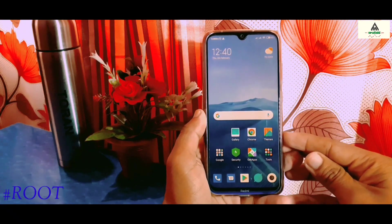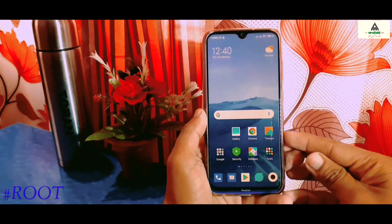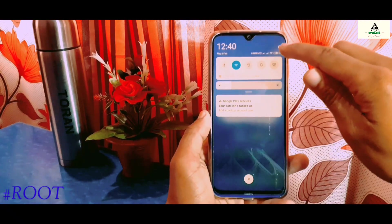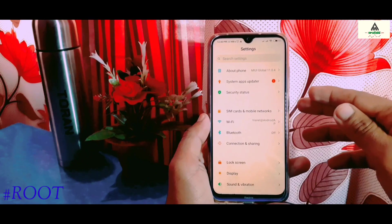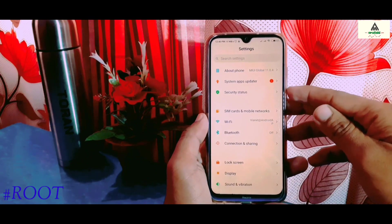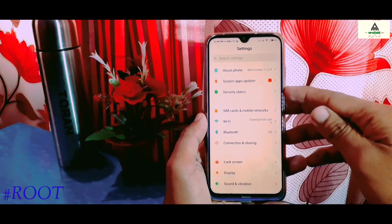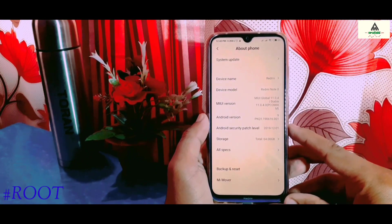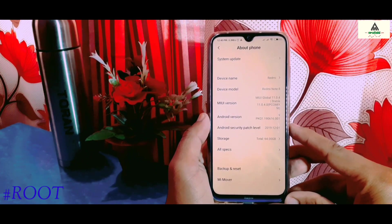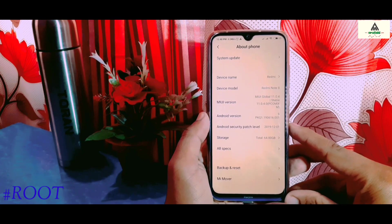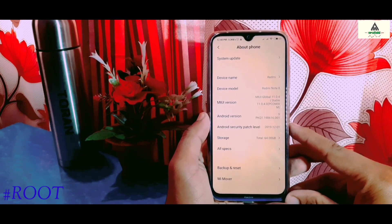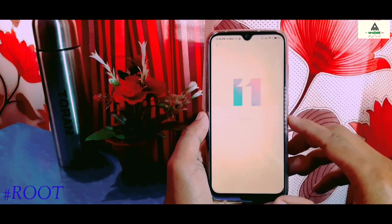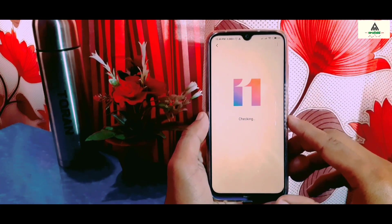Hello and welcome to Crack Suite YouTube channel. Today in this video I'm going to show you how you can root your Xiaomi Redmi Note 8. Remember, this method works on any Xiaomi phone, so you can use this method to root any Xiaomi device. Without further ado, let's get started.